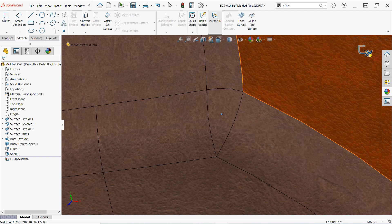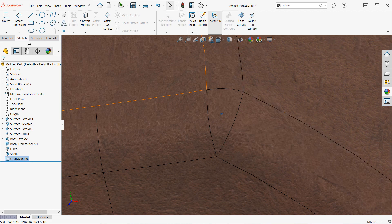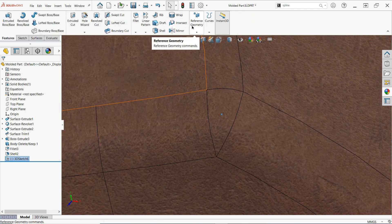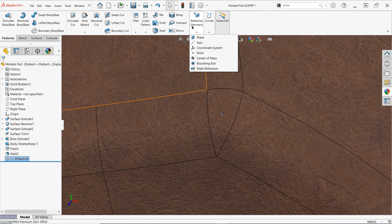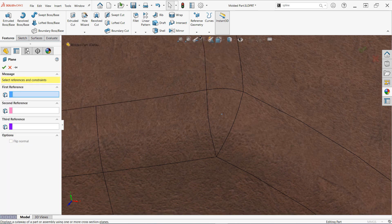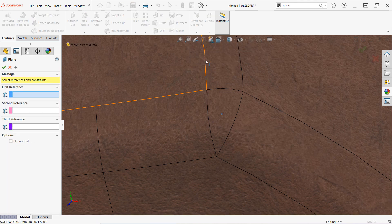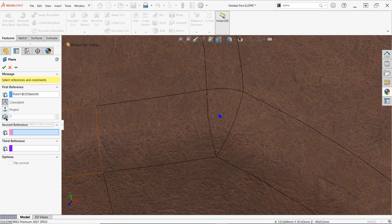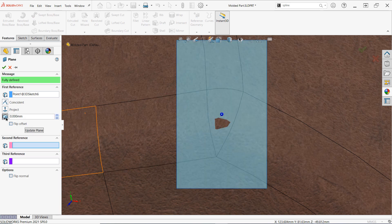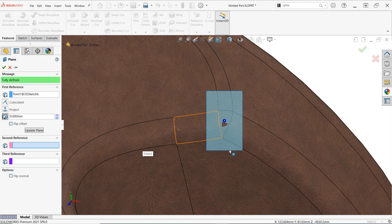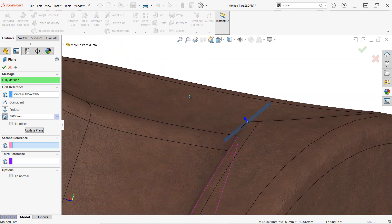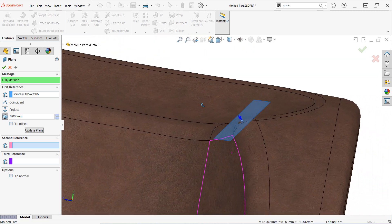Then access the features tab on the command manager go to reference geometry and select plane. Select a vertex or a point if you created one as your first reference and then click the third available button. This will create a plane coincident to the selected point or vertex that is parallel to the screen in its current orientation.